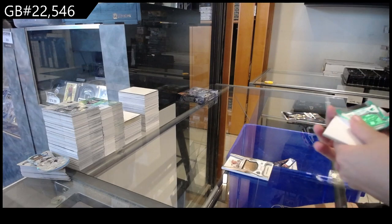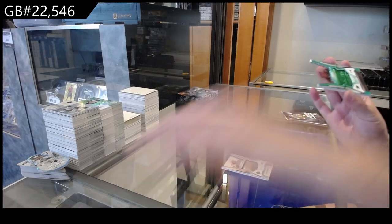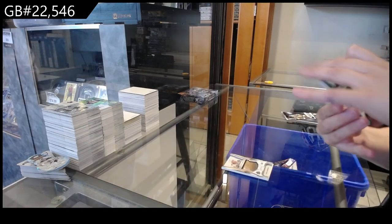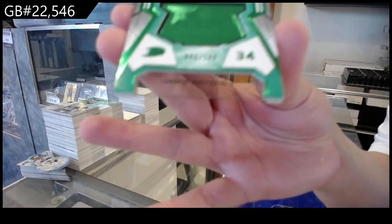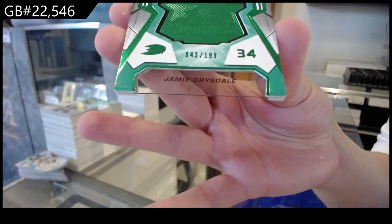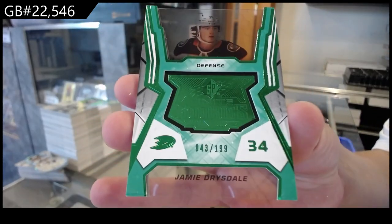We have a Fine-Eyed Rookie, Green, and number 2199, for the Anaheim Ducks, of Jamie Drysdale.